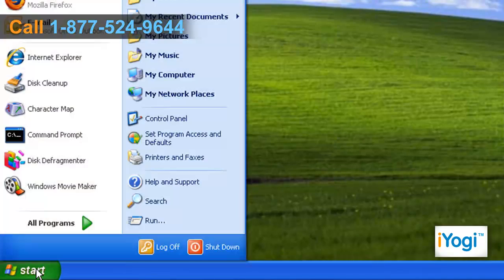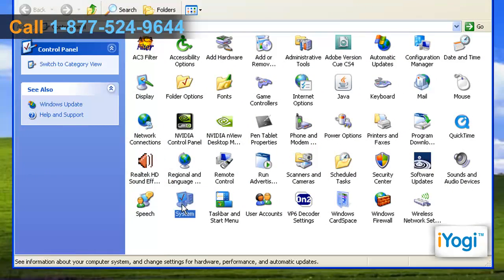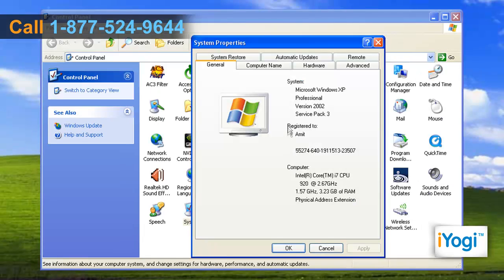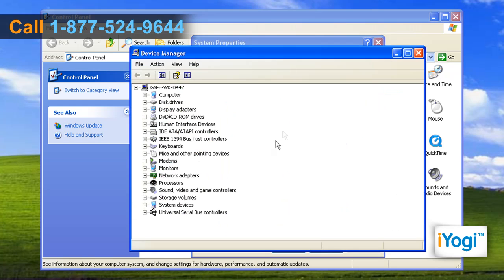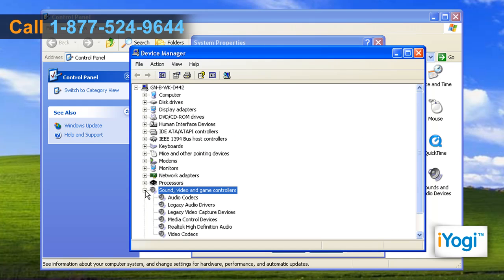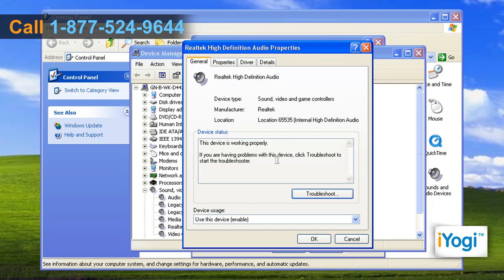Click on Start and select Control Panel. In the Control Panel window, double click on the System icon. In the System Properties window, click on the Hardware tab and click on the Device Manager button. Open Sound Video and Game Controllers from the list and double click on the sound device.